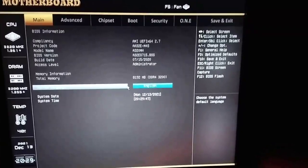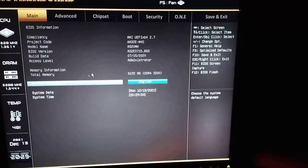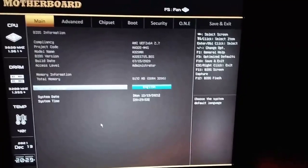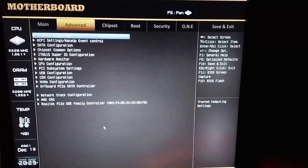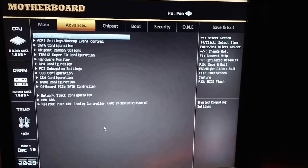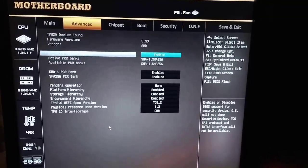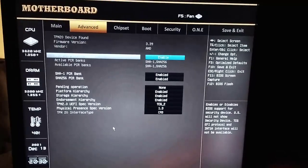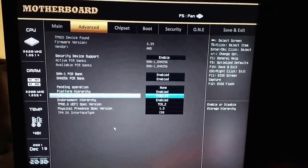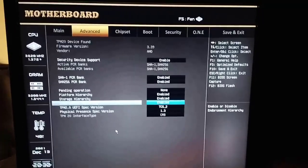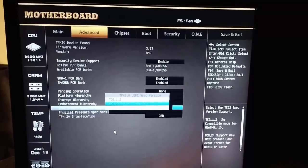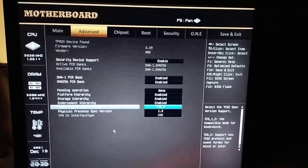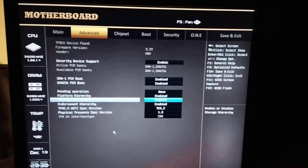I'm going to use the arrow key because the mouse cursor is very light in the BIOS for some reason. Use the arrow key and go to Advanced, then go to Trusted Computing. Make sure you enable the Security Device Support and copy everything it shows here. As you can see, TPM 2.0 UEFI Spec Version—make sure you choose TCG_2 and just copy everything I show you here.